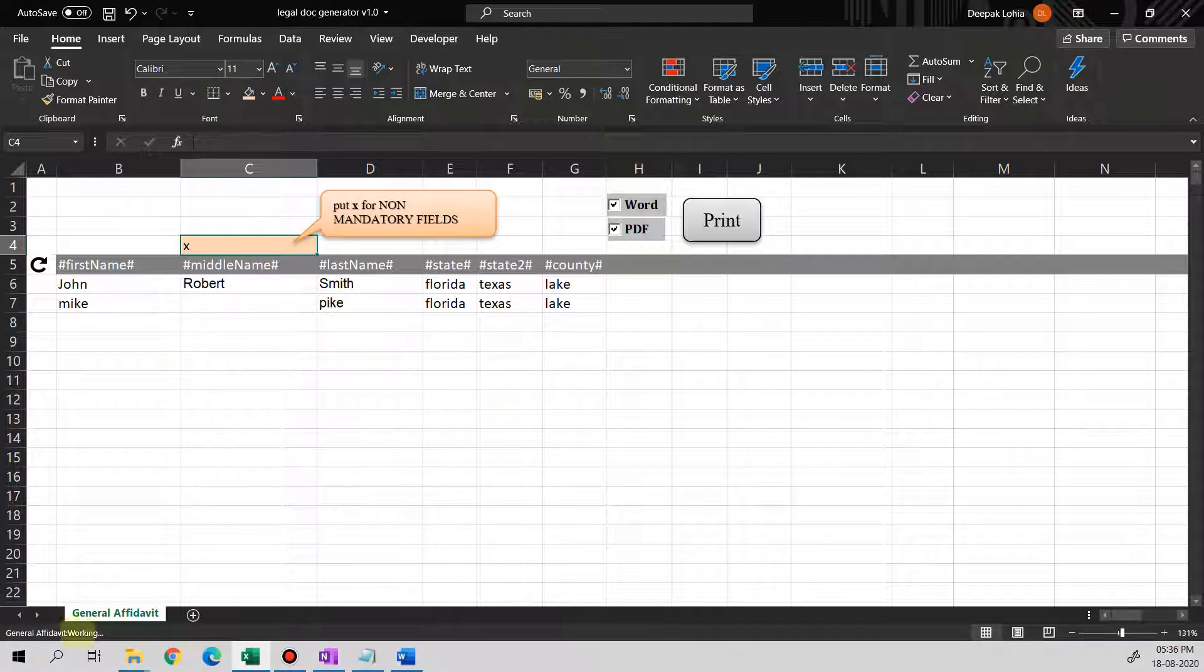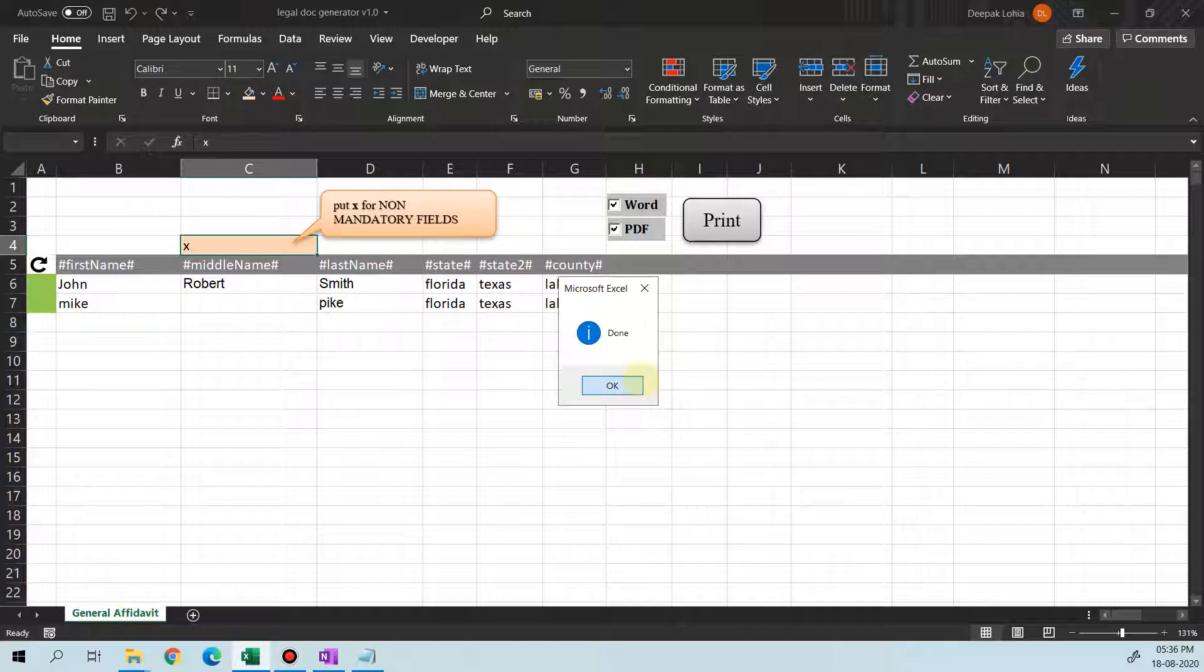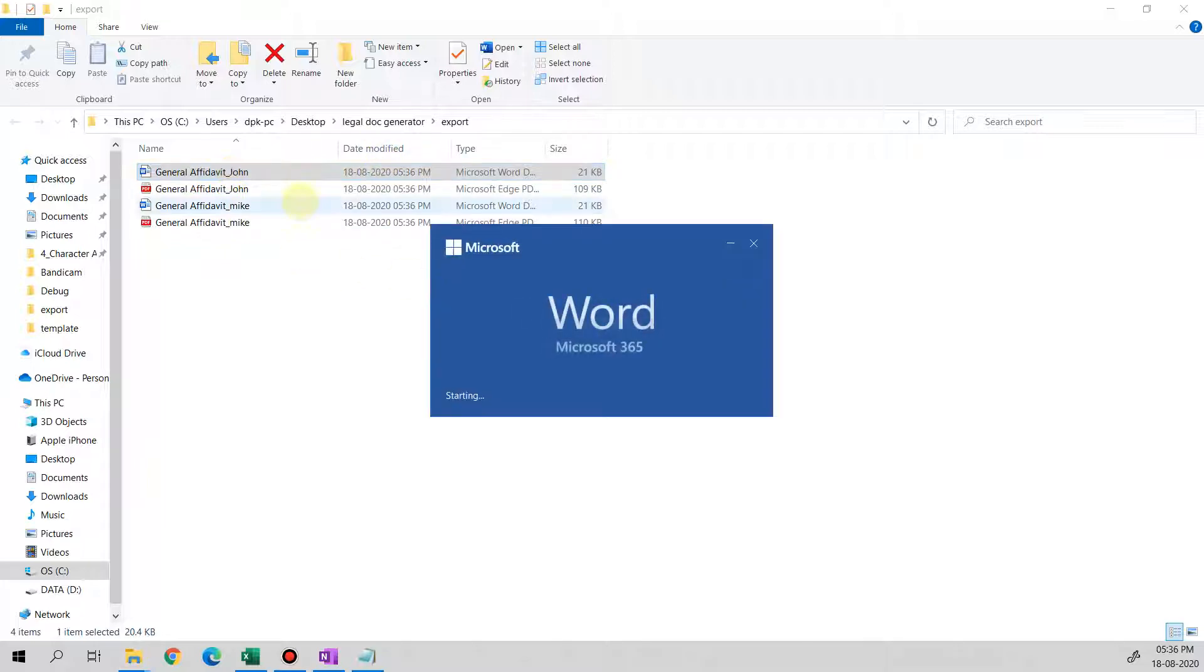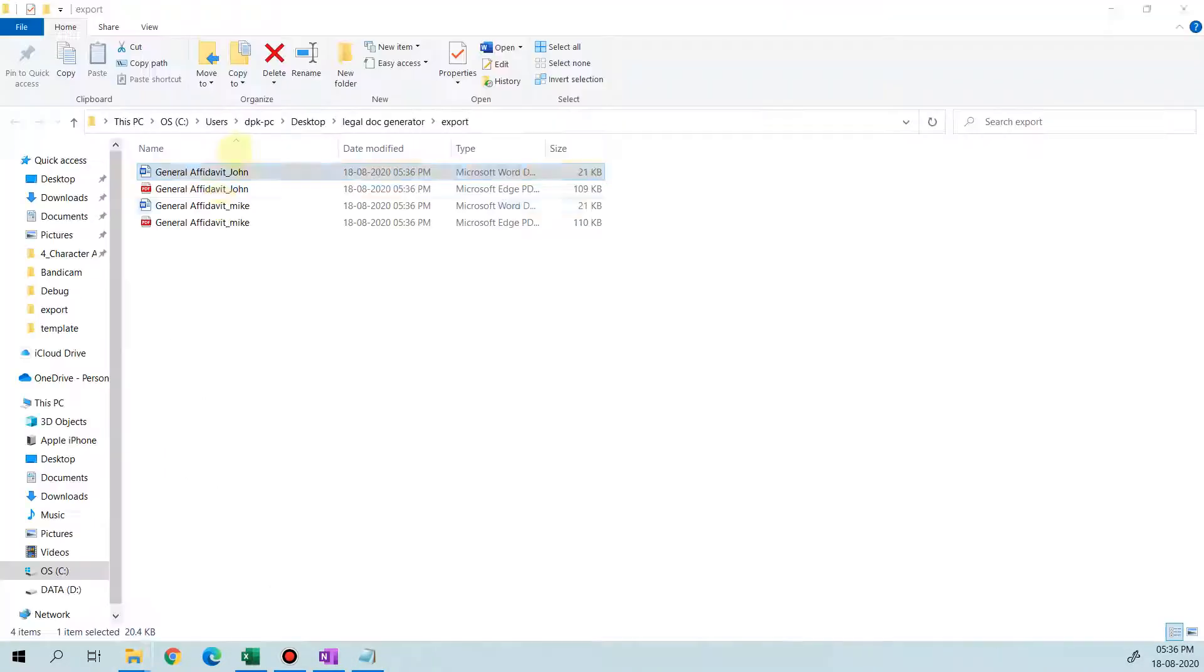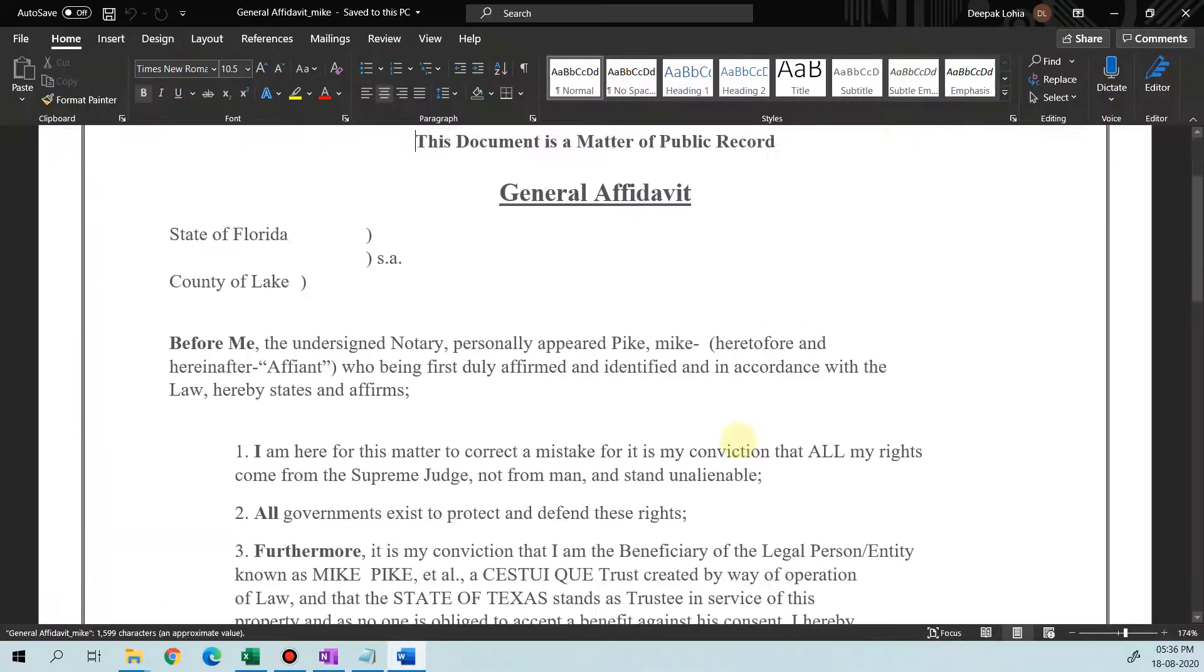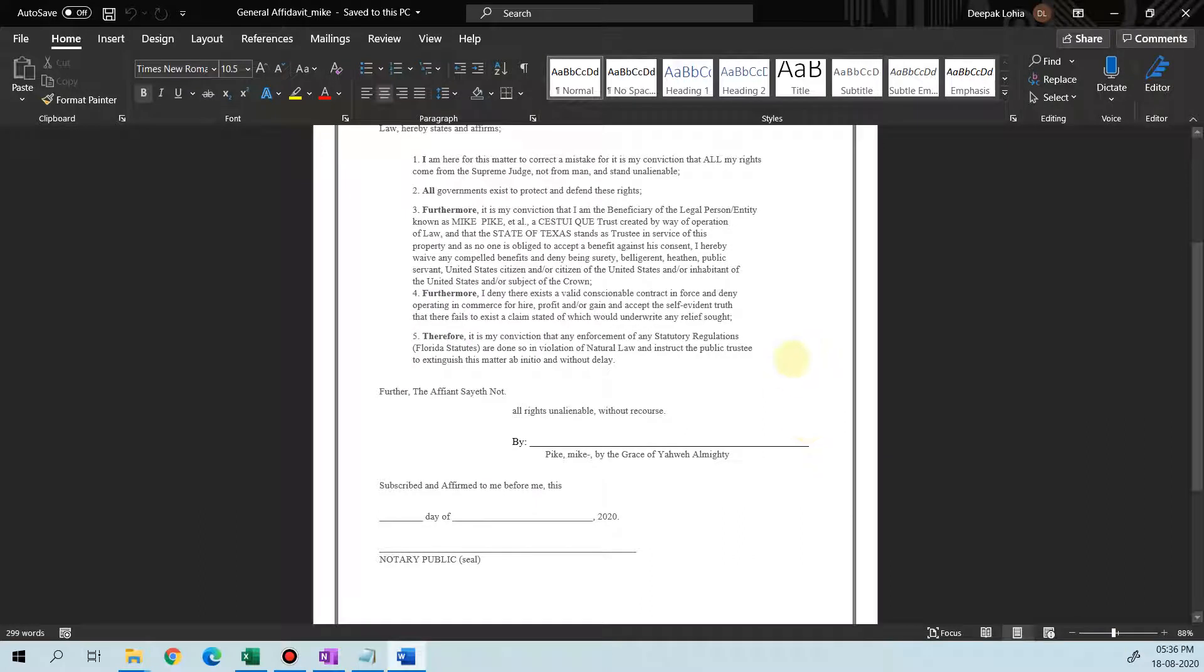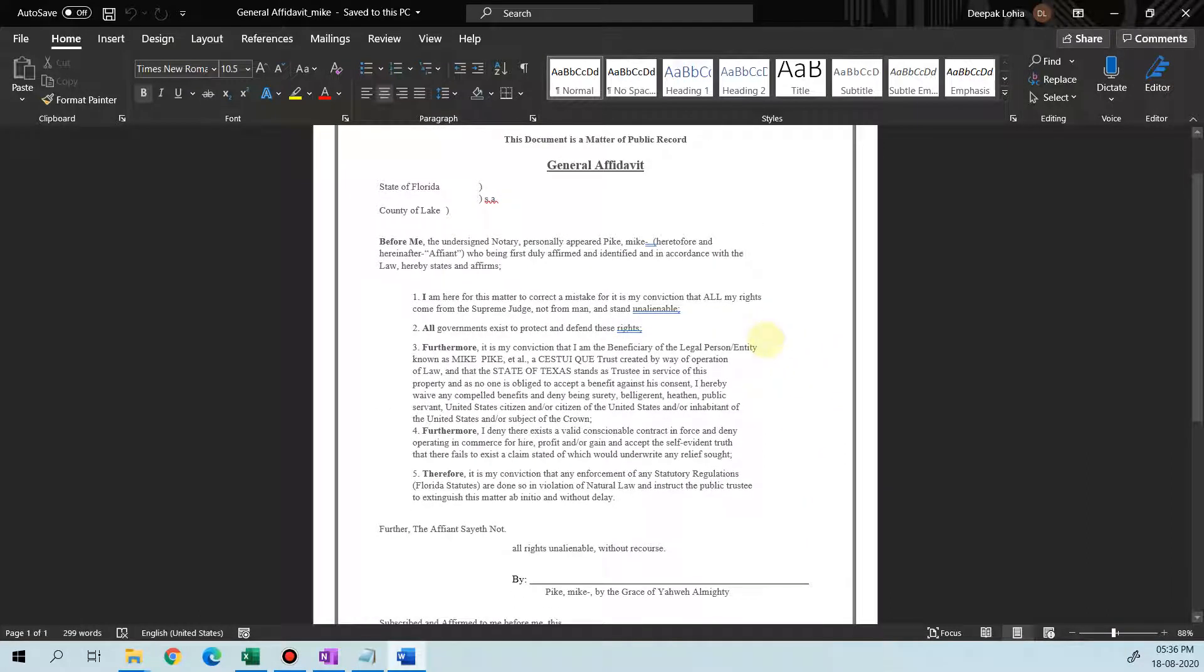You see the status bar, it's working. This sheet name as General Affidavit is actually the file name. If we rename this, the file will get renamed—the file which we're printing right now. So this one is printed. Let's see Mike. Now you'll see that there's no middle name here.